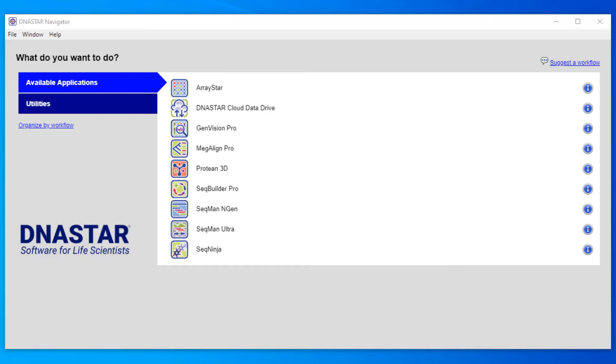I've created this video to show different ways of loading files into the Megaline Pro application, and I've also created a follow-up video showing the different supported file types that Megaline Pro accepts. There are many options for loading files into our software.